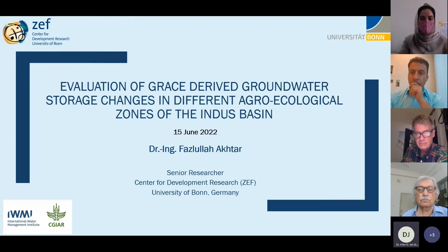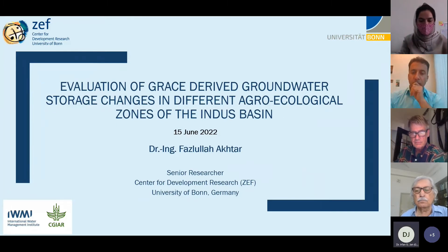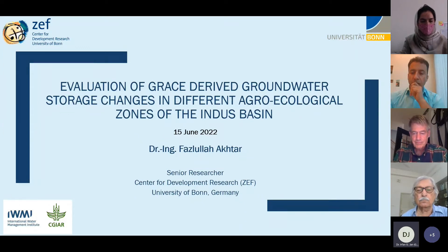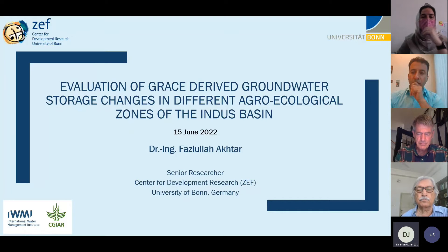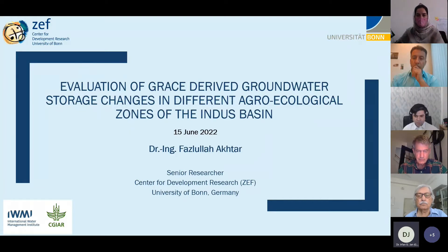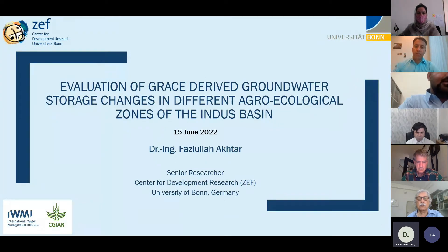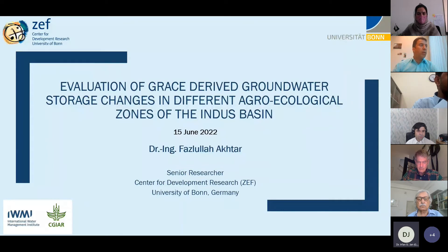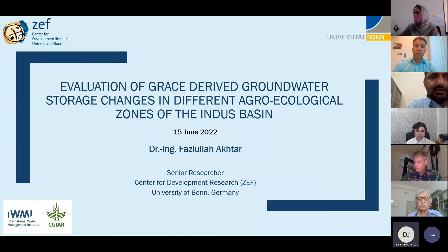Welcome to everyone, thanks for joining us. Today's webinar series is the 16th talk in this series, and we have the honor to have Dr. Fazlullah Akhtar joining us. He's working as a senior researcher and postdoctoral fellow at the Center for Development Research, University of Bonn, Germany.